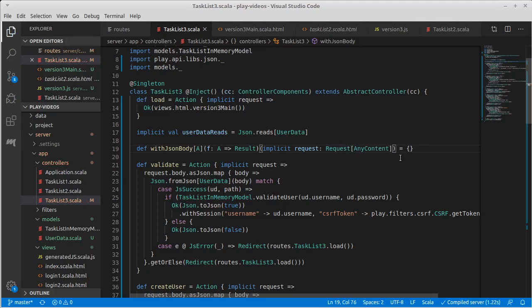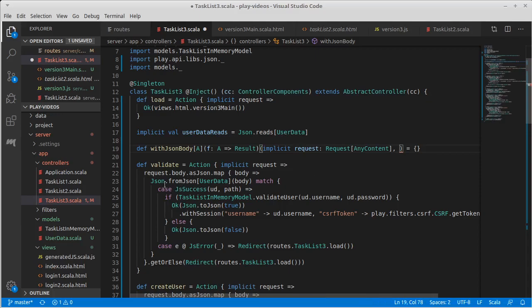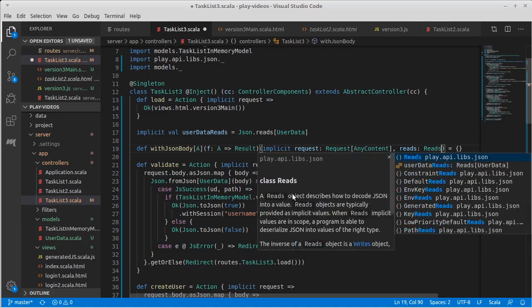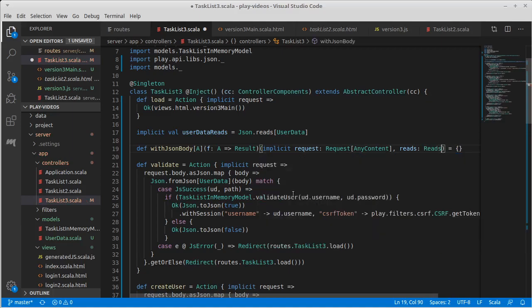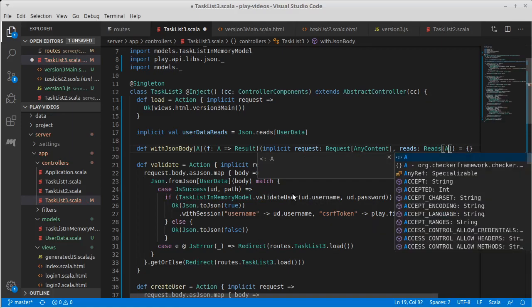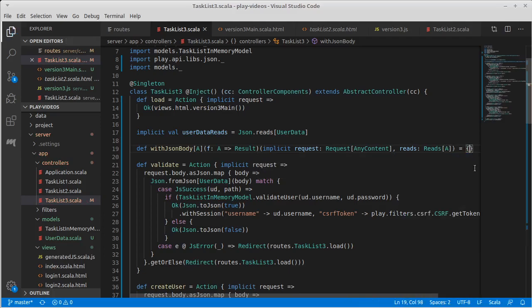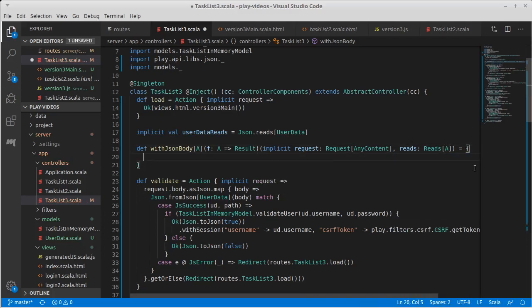And I'm also going to pass in an implicit argument that is the reads. So when it's a user, the reason for this is because when I do this whole from json I need that implicit reads. And so I'll call this a reads which will be a play json reads of type a. If we weren't passing that in we'd have a problem because this method wouldn't know how to get a type a from the json. This value is what's going to do that.